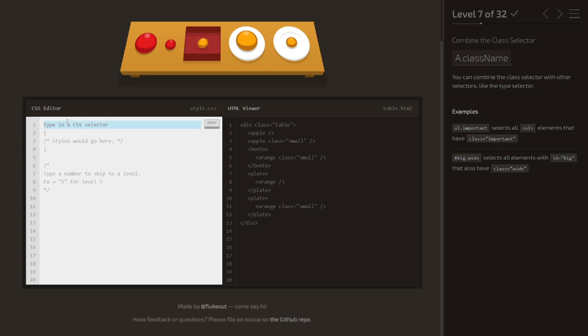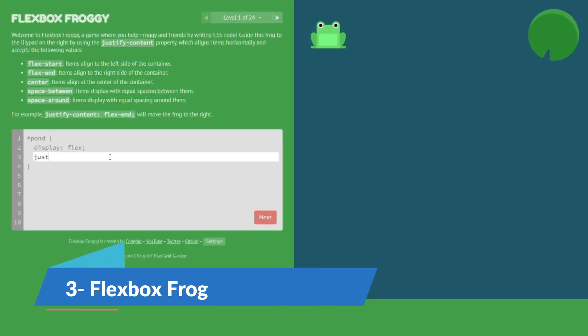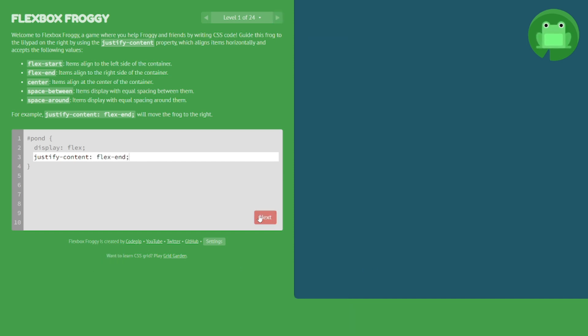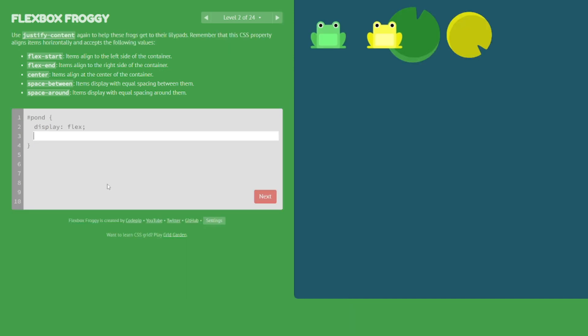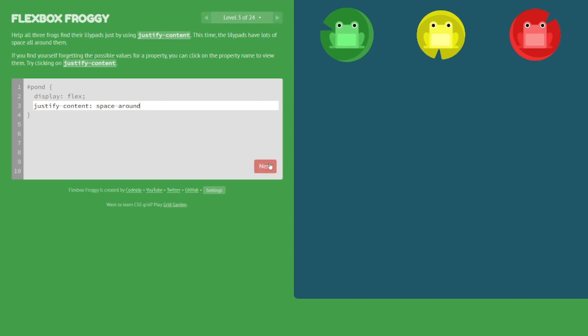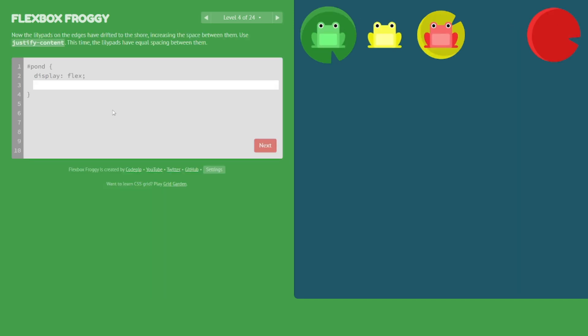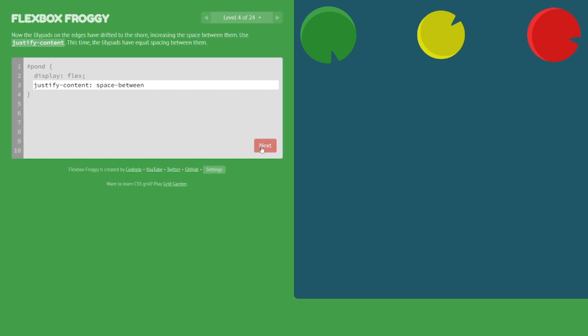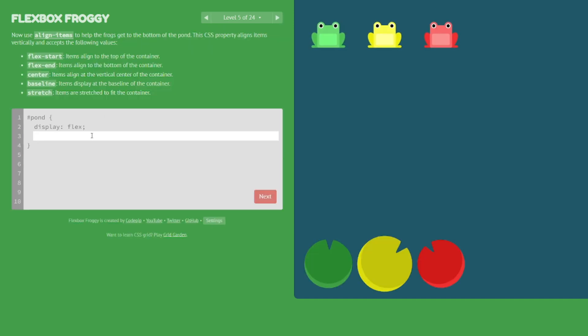Now let's hop into Flexbox Froggy, a game designed to make you a flexbox pro. You'll be helping adorable frogs reach their lily pads by applying flexbox properties. Imagine yourself as a froggy mentor guiding your amphibious friends through the challenges of web design. It's not just coding; it's a leap into the world of flexible layouts. And here's the bonus challenge: can you guide all the frogs to their lily pads using the fewest moves possible? A little friendly competition never hurt anyone.